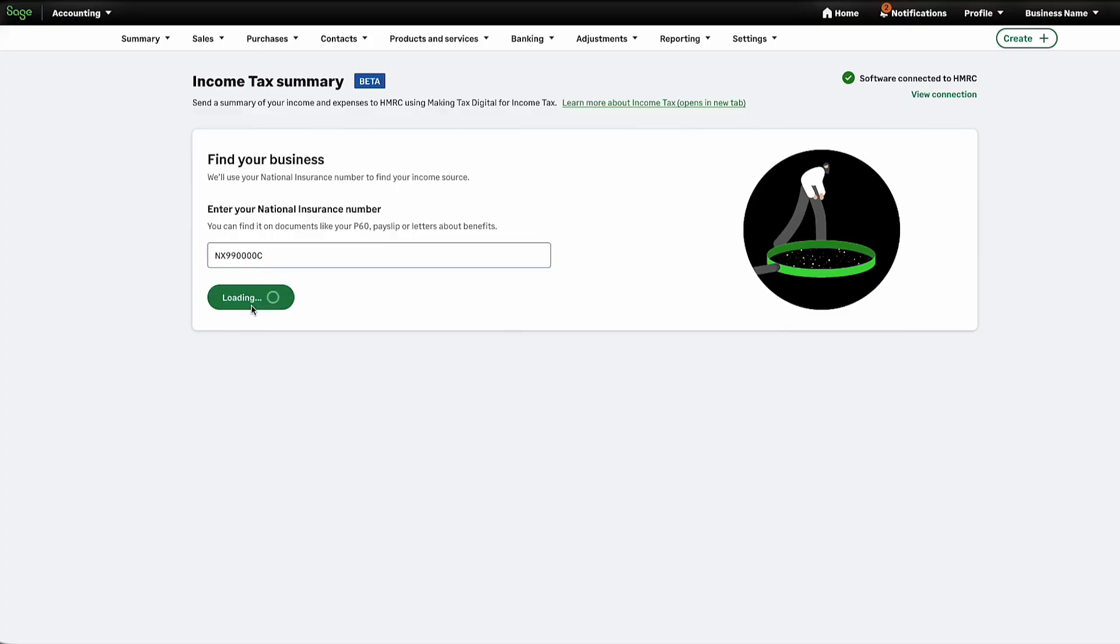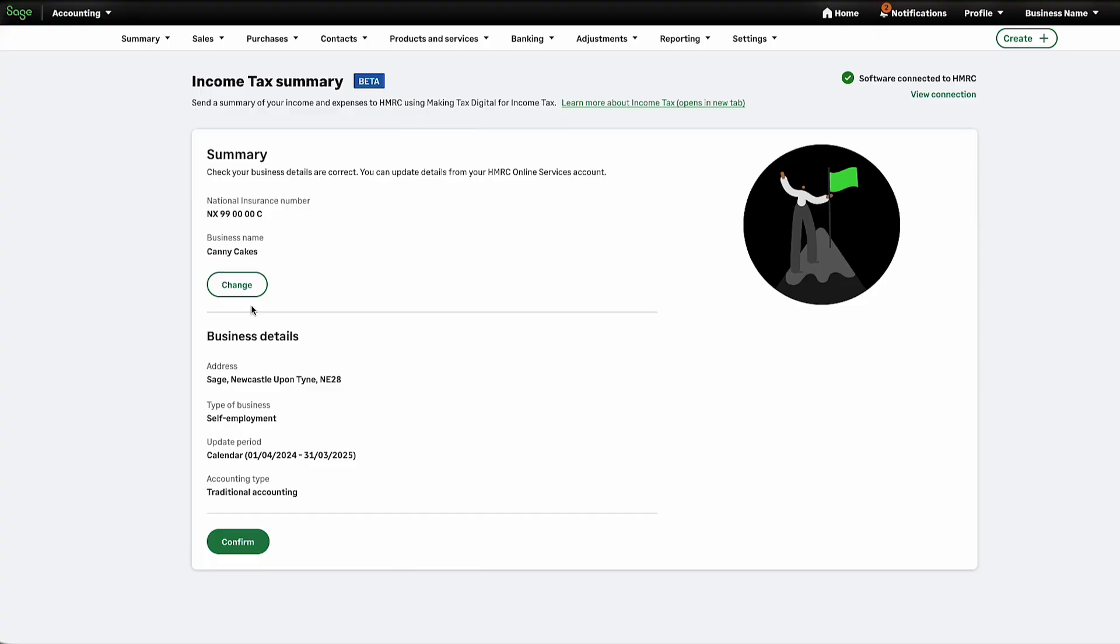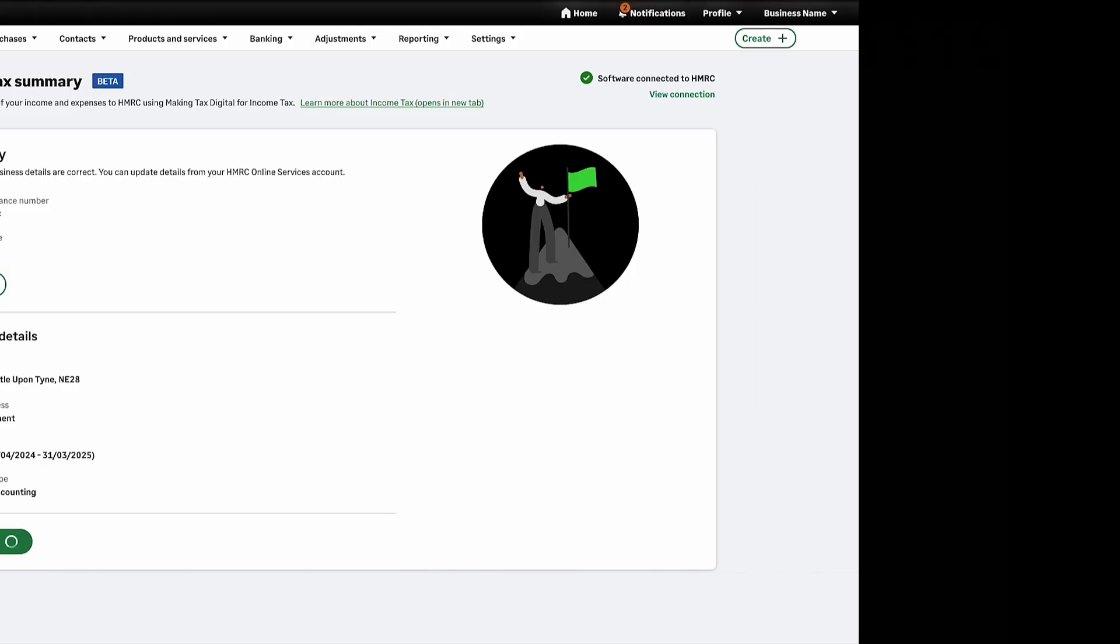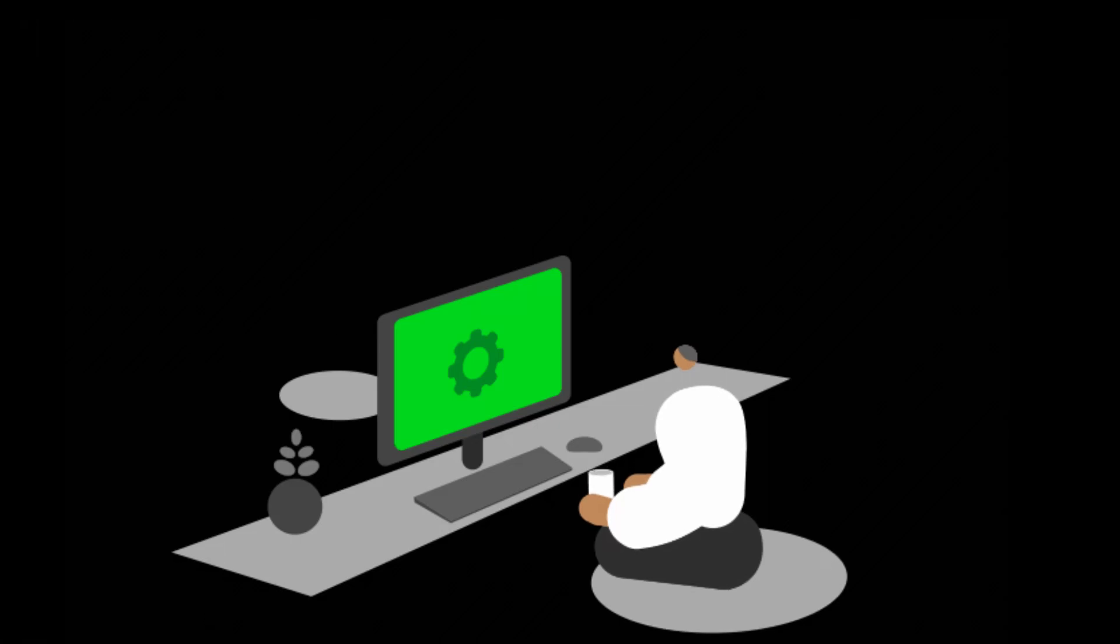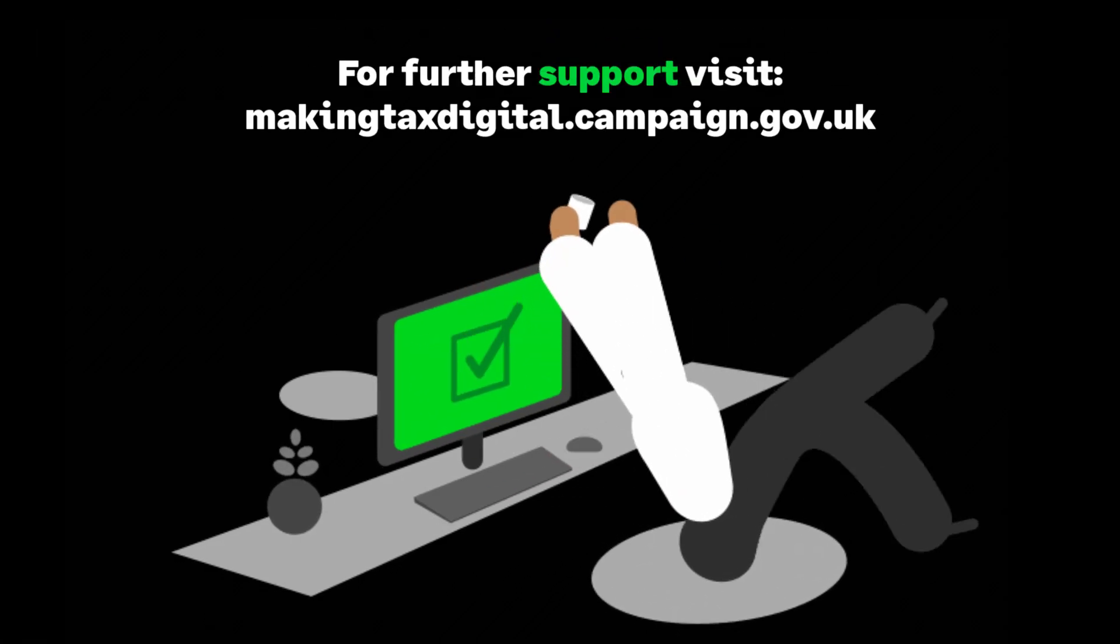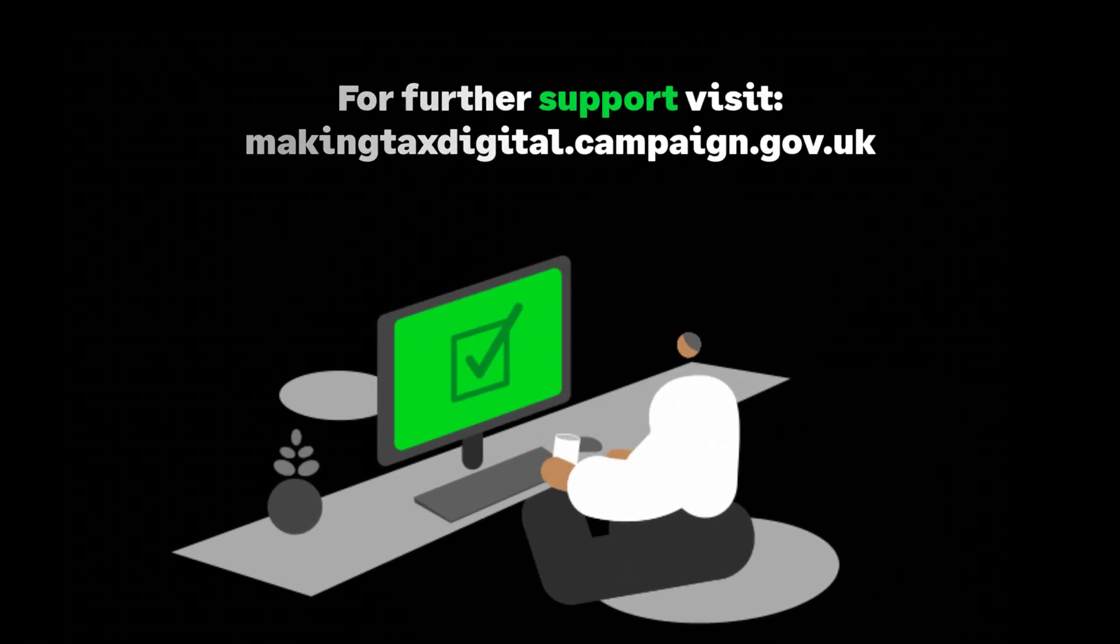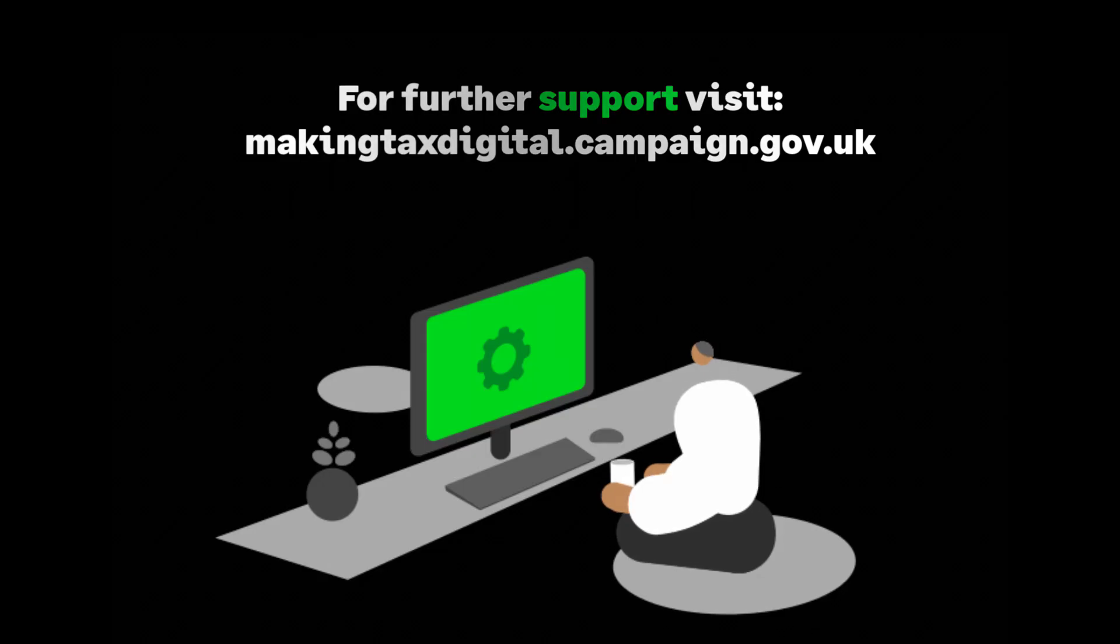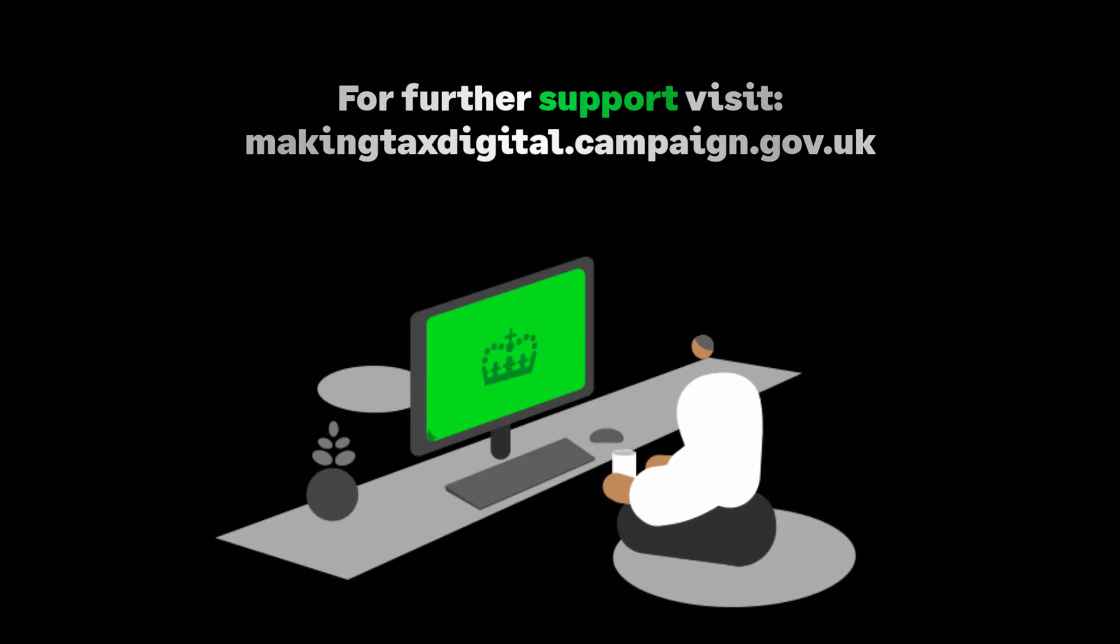Check the business details are correct. If needed, click here to make changes. If everything is correct, click Confirm. You have now onboarded your client to the MTD public beta and are ready to manage their quarterly submissions with confidence.